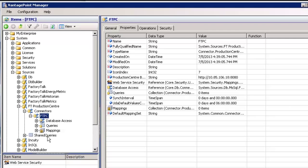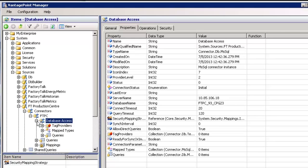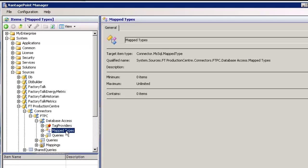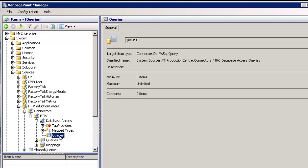Let's take a brief look at what's in it. There are three collections. The first is Database Access — this is the database connection we just created. We have the ability to create tag providers, which is where we can turn transactional data into time series data so that we can trend data coming from Production Center alongside data from Historian in our trend tool, in Excel, and in our other clients. We also have map types, which allow us to create items in Vantage Point that map onto Vantage Point types from types or queries coming from Production Center. And finally, we have the ability to create direct queries against the SQL server running Production Center.